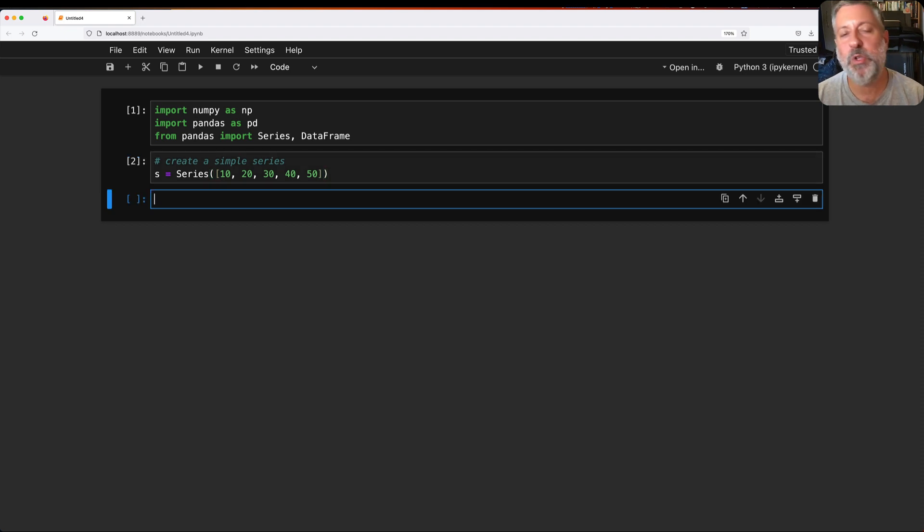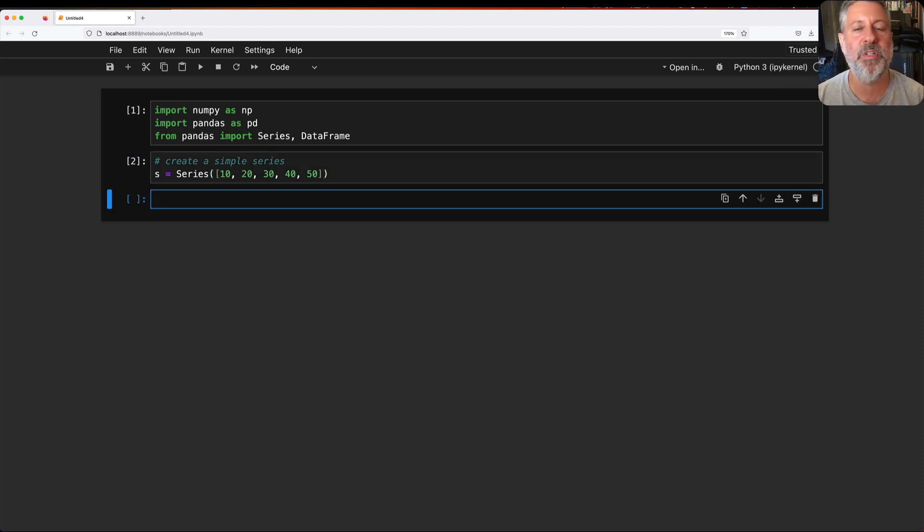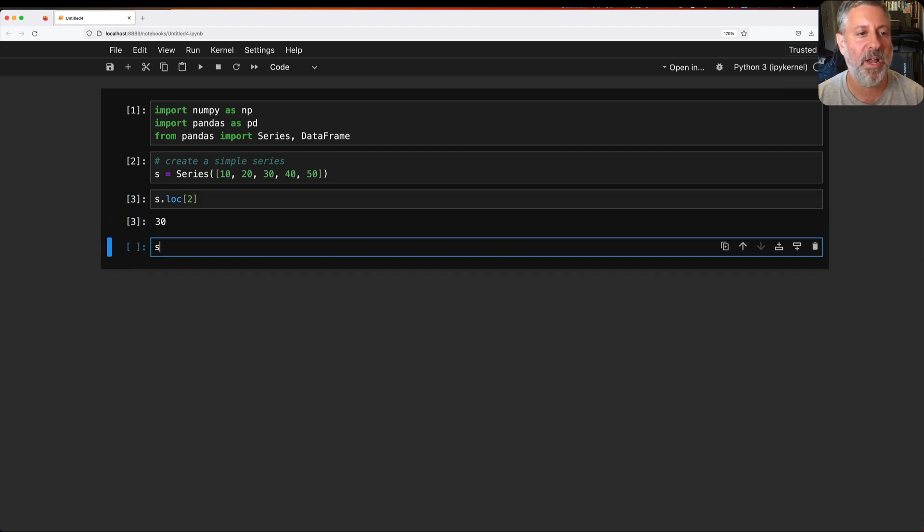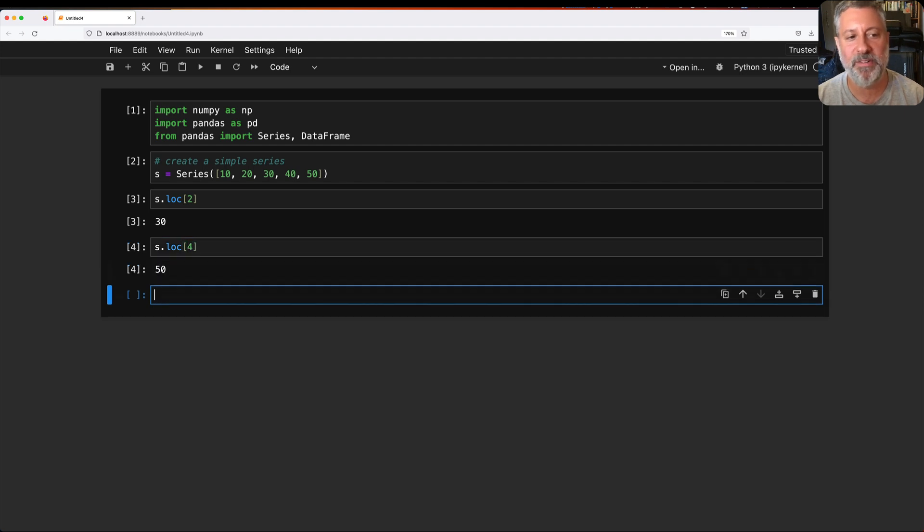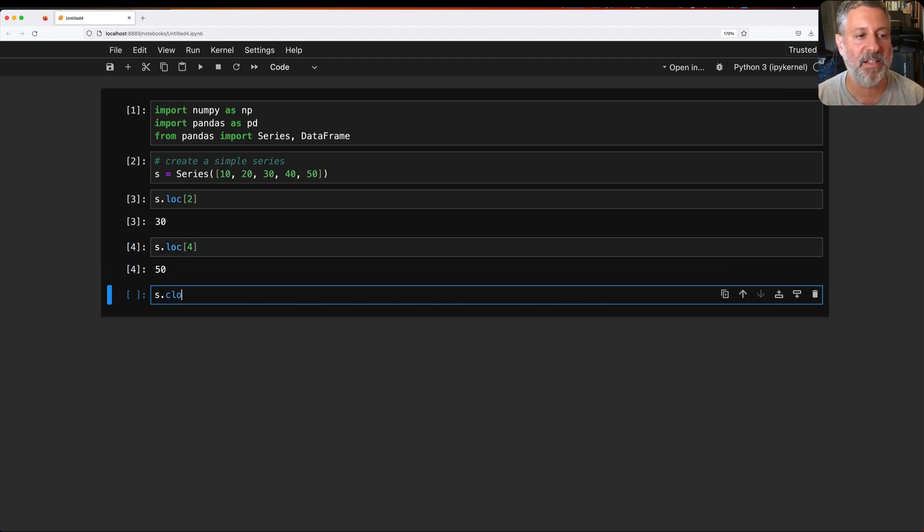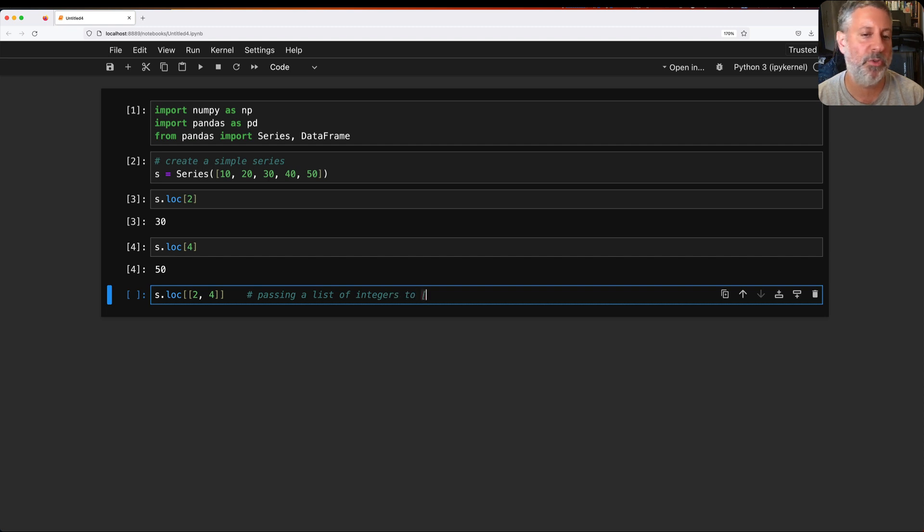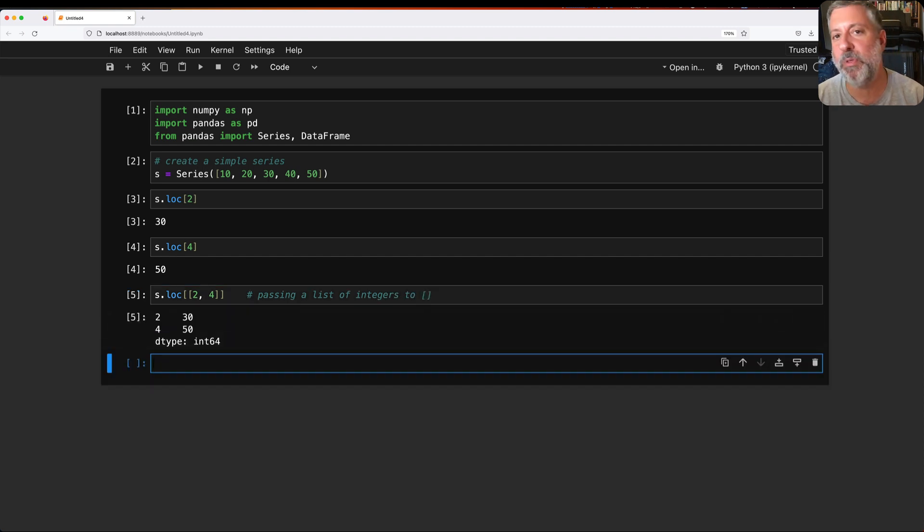Now, you probably know that I can retrieve from this series using different indexes where I can say s.loc of two or s.loc of four. I can even ask for more than one if I say s.loc of two and four. Notice what I'm doing here. Here I'm passing a list of integers to the square brackets.